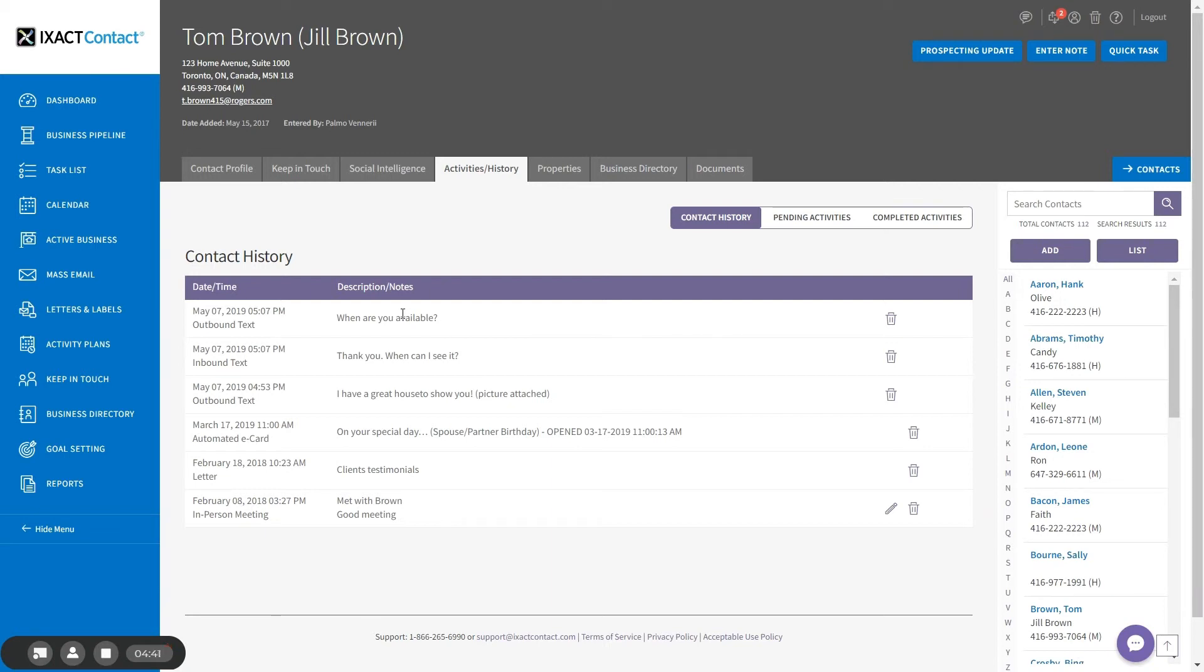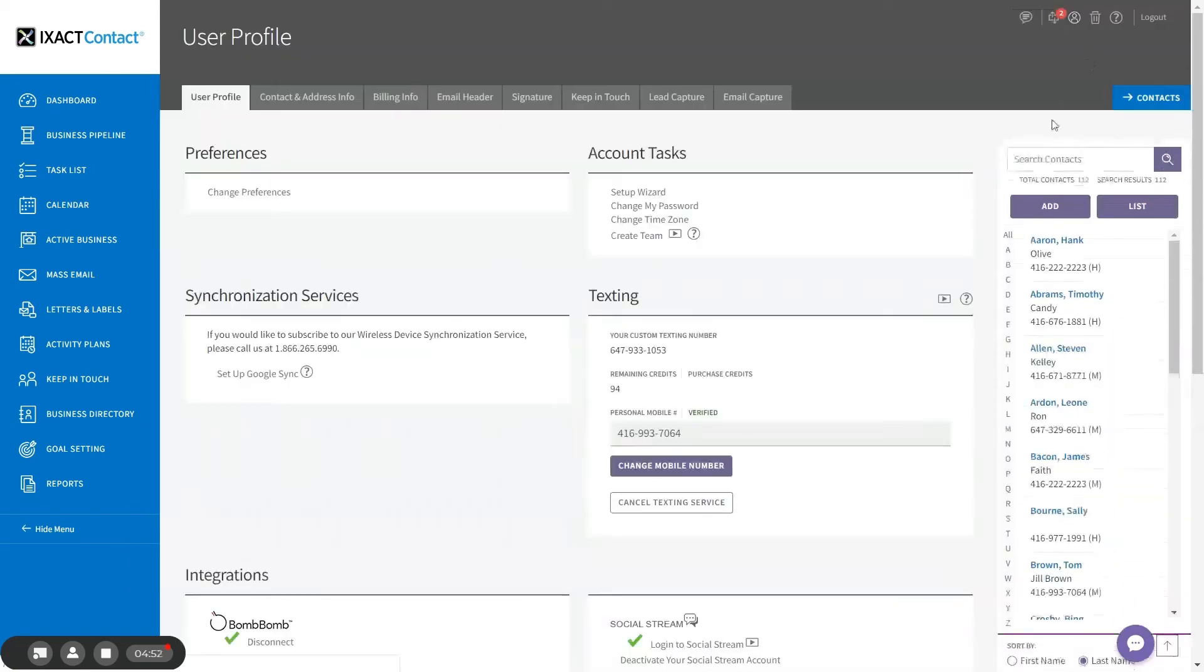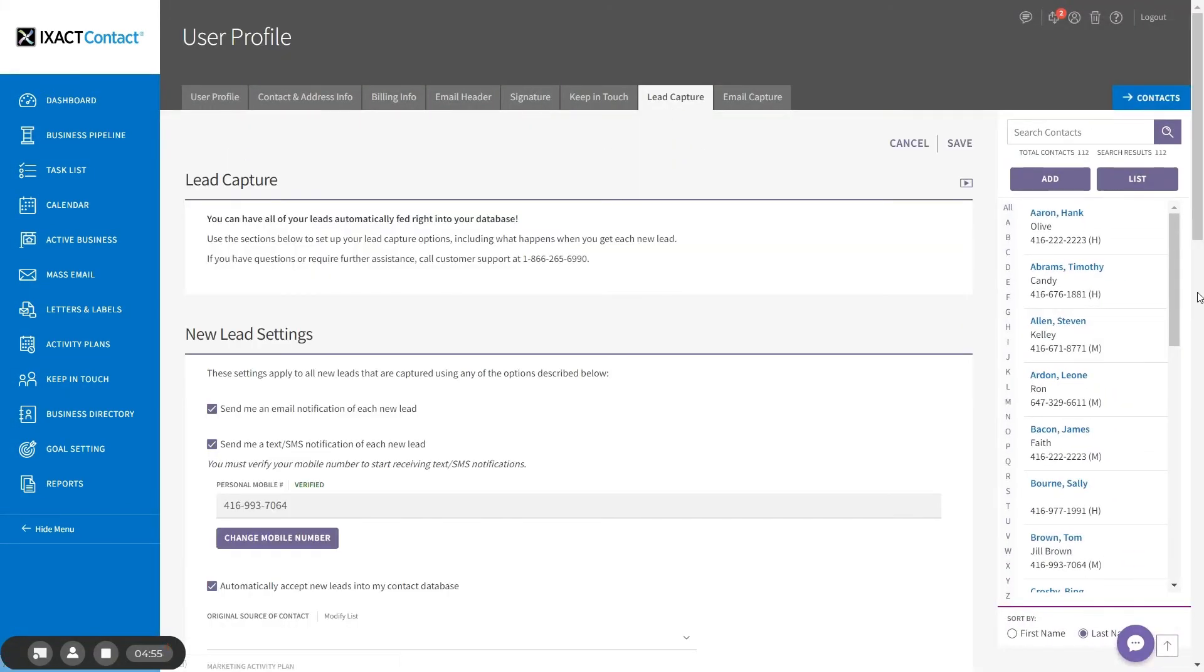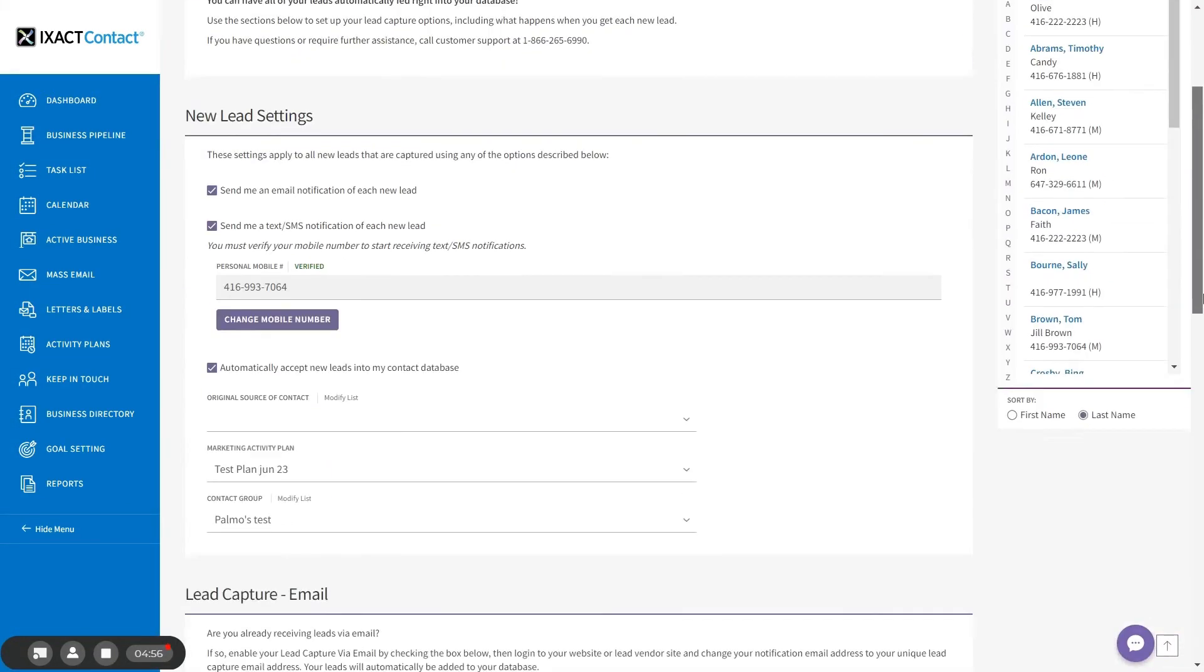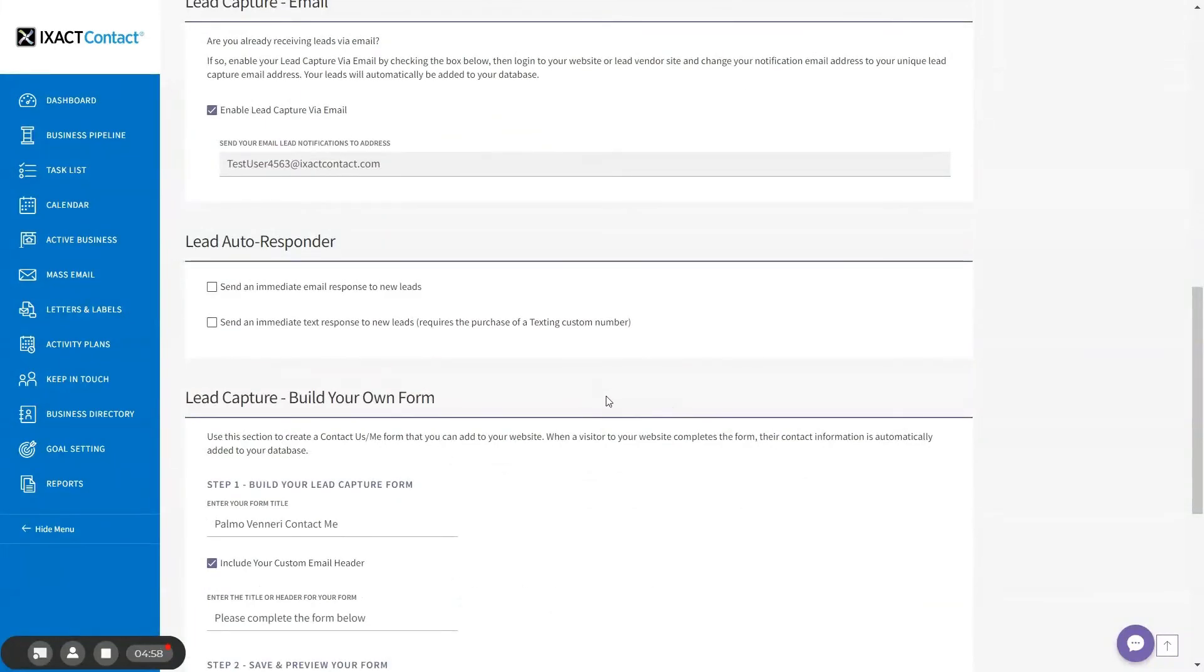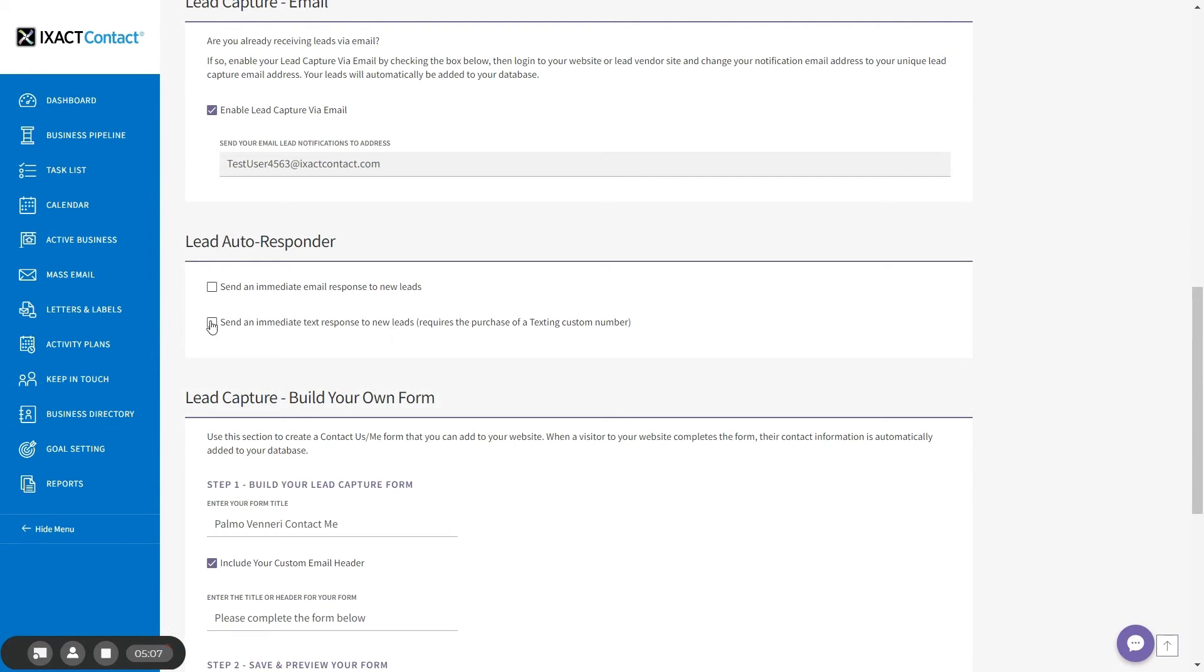Once you have purchased your custom texting phone number, you can also set up a text autoresponder to new leads captured into ExactContact. To set this up, simply go to the lead capture tab of your user profile and scroll down to the lead autoresponder section. Then check the box labeled send an immediate text response to new leads and enter the message you want to send below. Once again, you can insert contact merge fields in order to personalize this message. Each text lead autoresponder uses one texting credit per 160 character message segment.